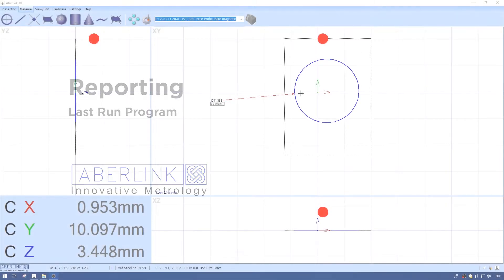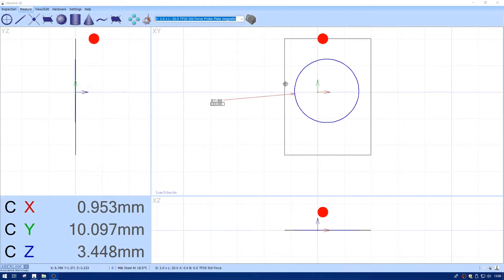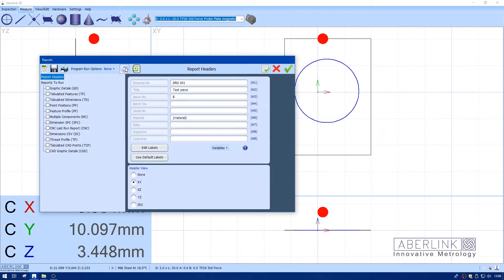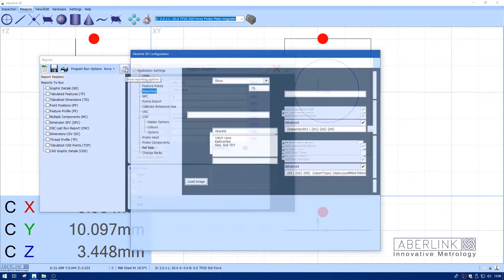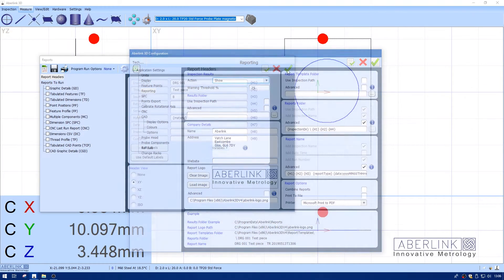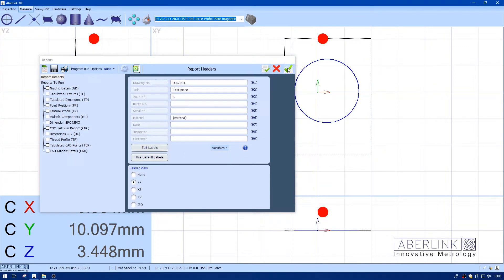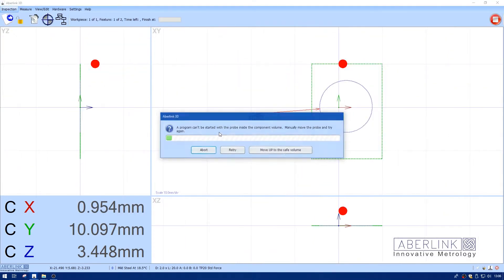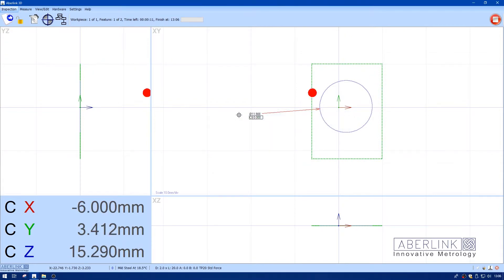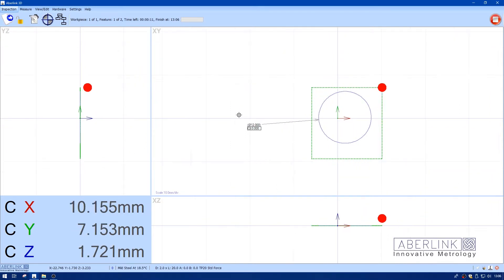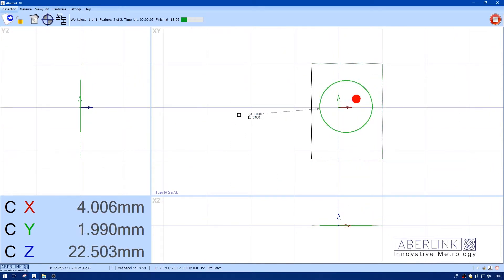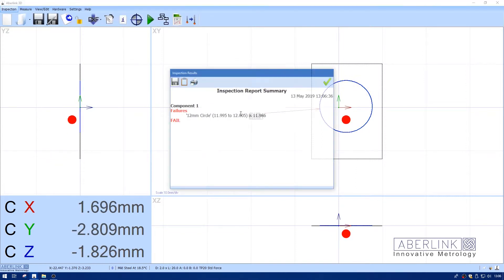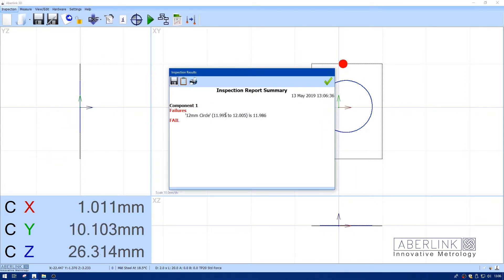This report type will show the last run program and show a summary. In this case, I've got a failed inspection. I'm going to switch this on to show the summary when a program finishes. I'm just going to run this program back.